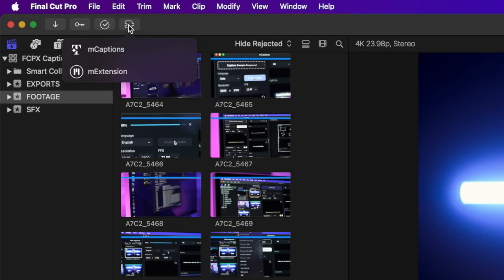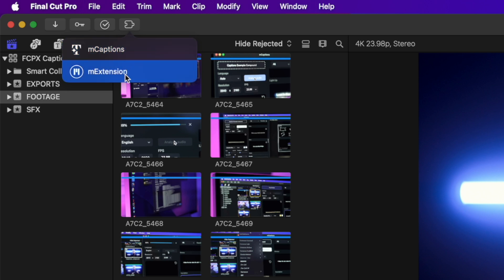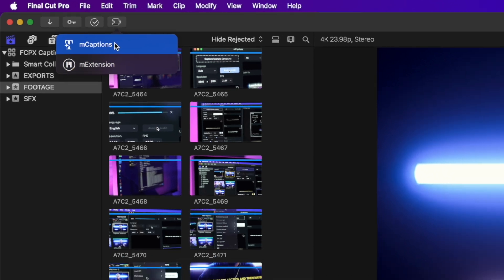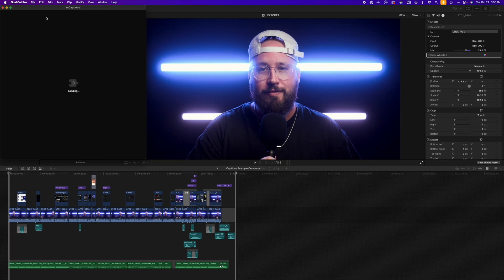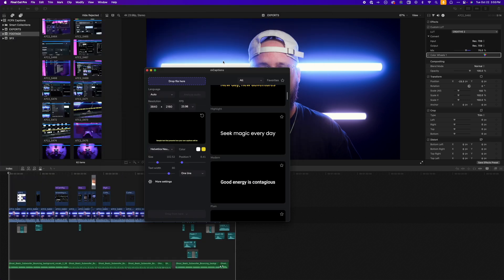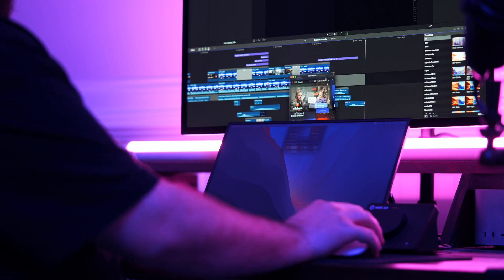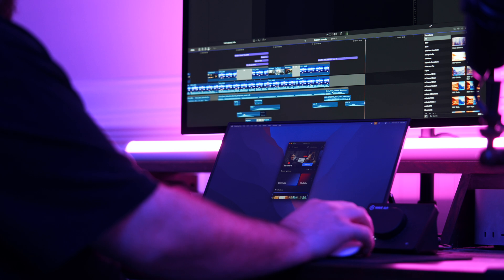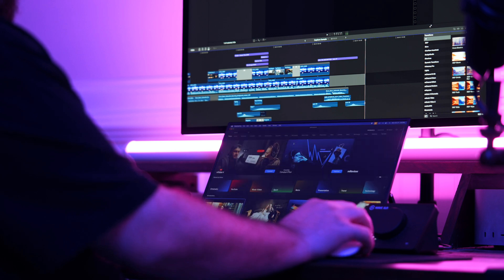When you click there, you'll see two options: M-Captions and M-Extension. Let's click M-Captions. Once selected, a brand new window will pop up, and you can resize or place this window anywhere, including a secondary monitor.